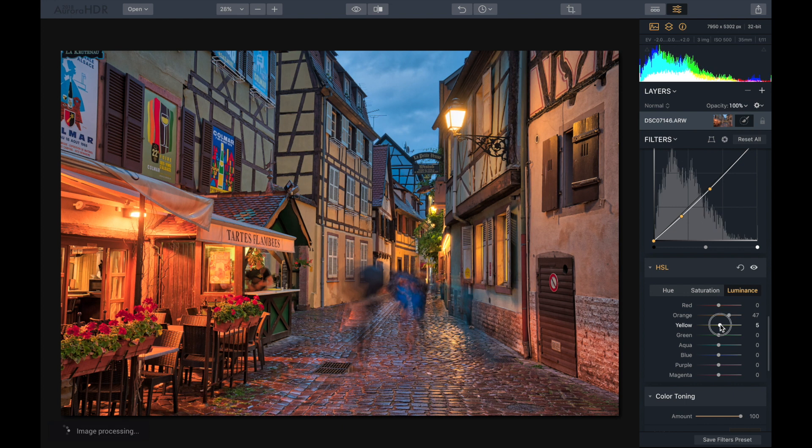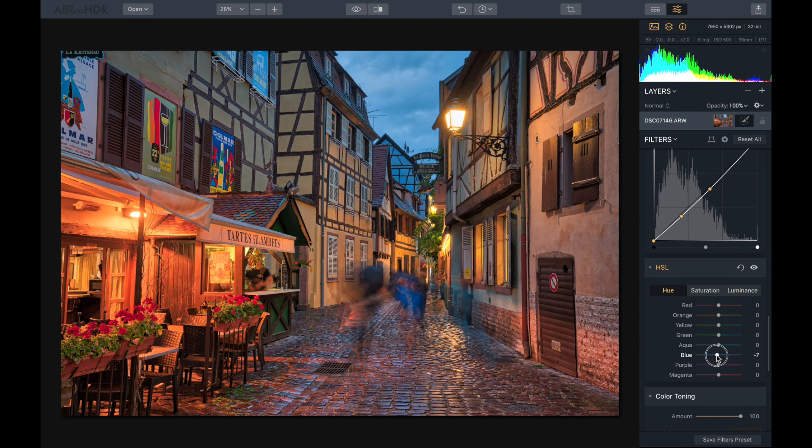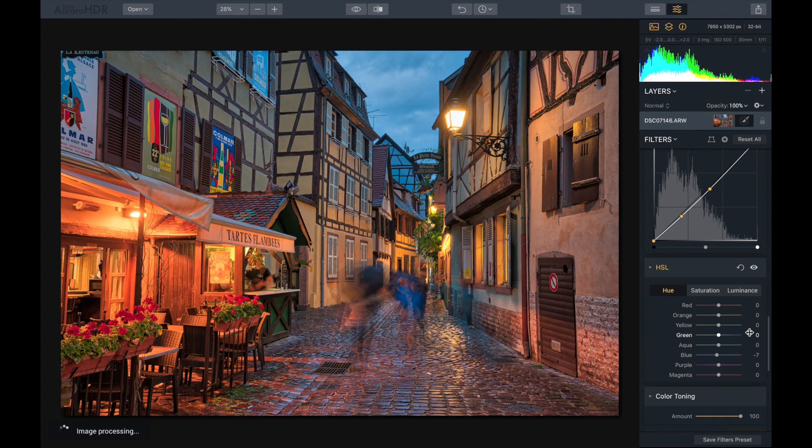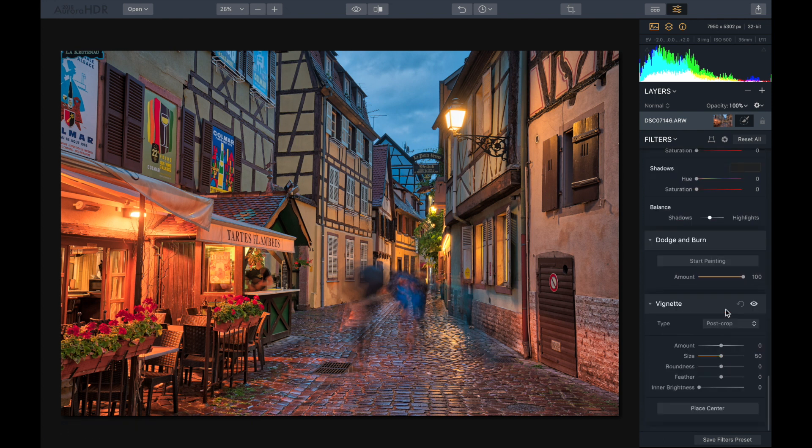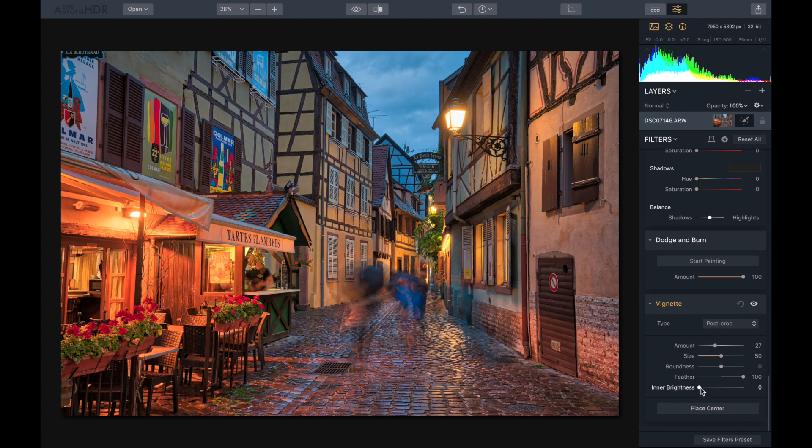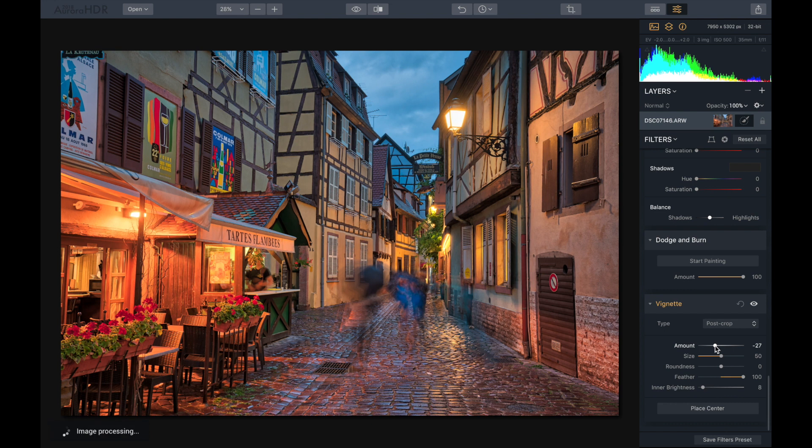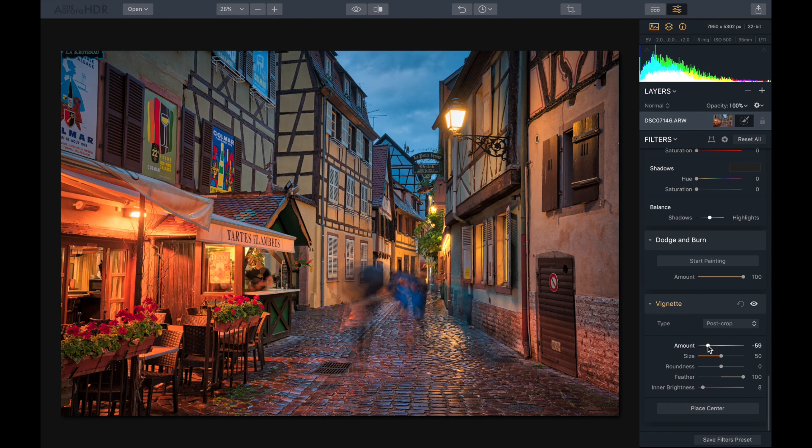There we go, so it looks a little more lively. And I'm going to go to the hue, drop the blue just a bit, and that looks nice. So let's go down to the vignette, give this a bit of a vignette, and maybe feather it out quite a bit and boost up the inner brightness. Maybe bring down the vignette a little bit more, and that looks really awesome. That was just super quick.